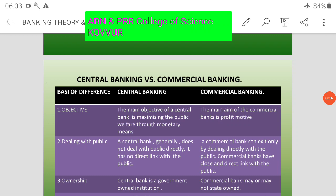First year, general second semester, paper: Banking Theory and Practice. In previous classes, we covered central bank functions, central bank course, credit control, and related topics.